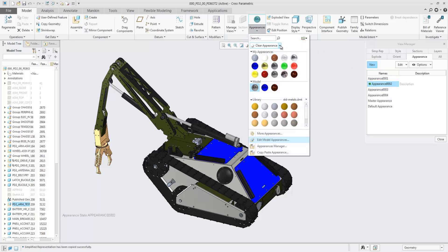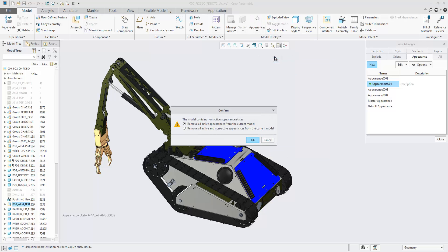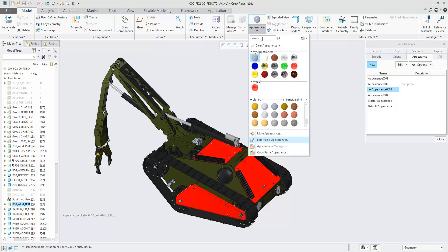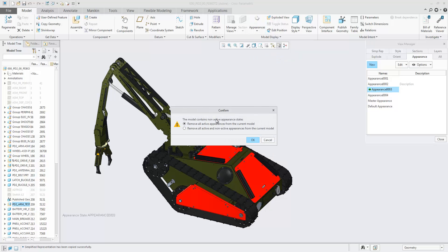When clearing assembly assigned appearances, a confirmation dialog is shown asking you to choose which appearances should be removed. Choose to remove the appearances from the active state only, or from all active and non-active states, including the default state.